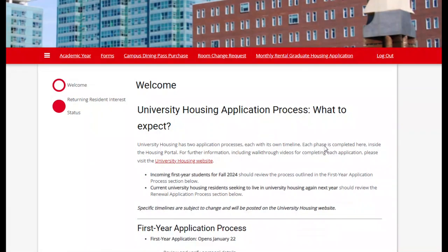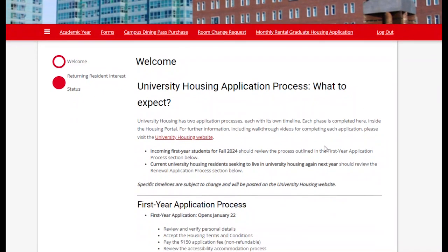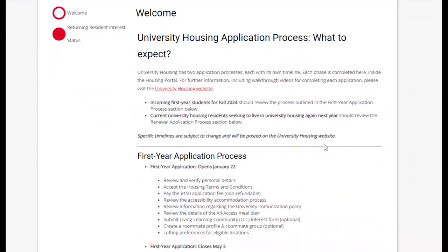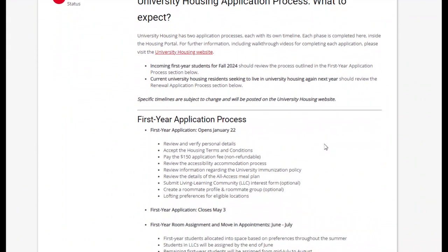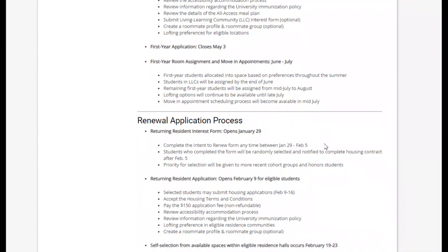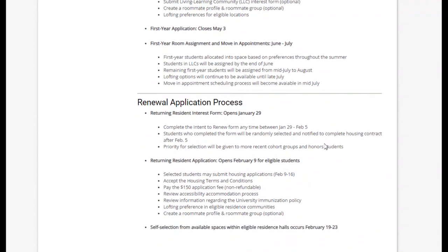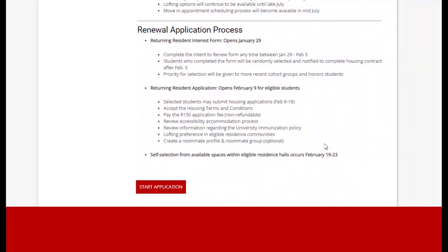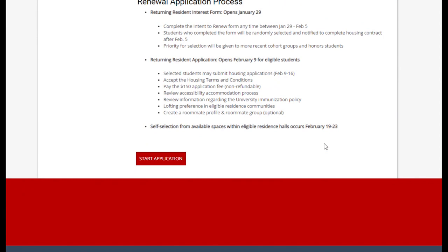You will land on the Welcome page where you will get some general information about university housing and a brief overview as to what to expect during each part of the application process. Select the red Start Application button.